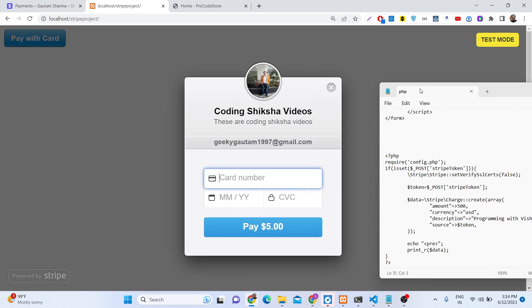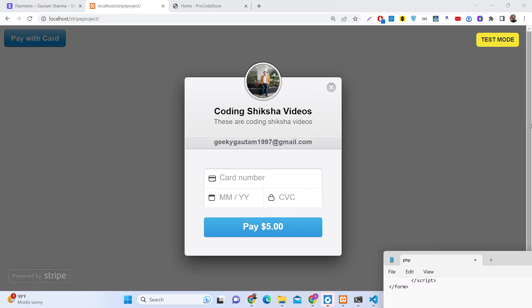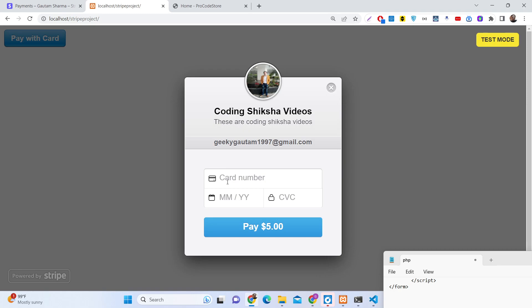As you click this button, a pop-up window will appear. You can see I am running this on test mode, shown on the right-hand side. Whatever you are selling will be listed here. You can see my logo — you can also place your logo. This is the name of your product, 'Coding Siksha Videos', a short description, your seller email address, and here visitors enter their credit card number, expiry date, and CVC number.